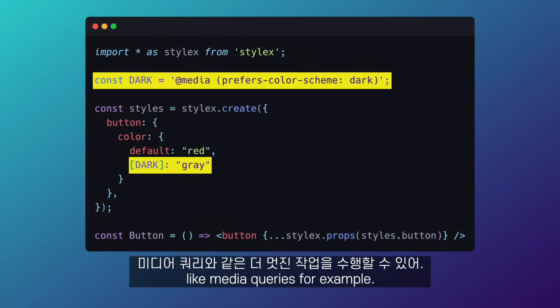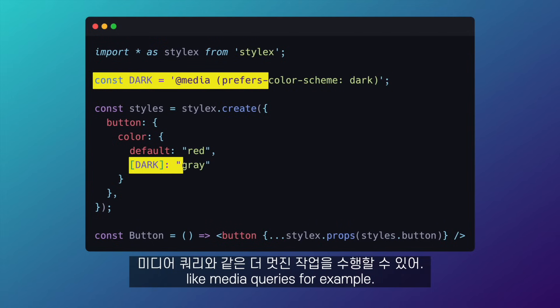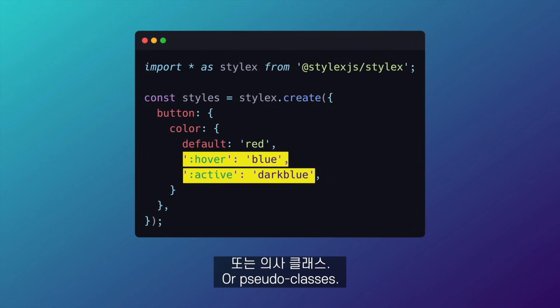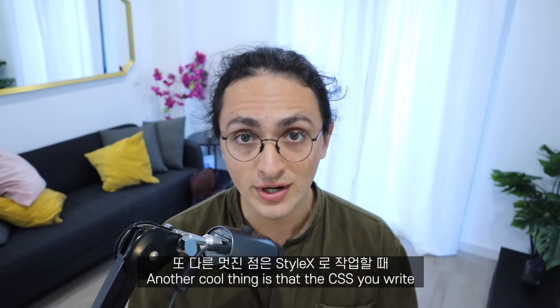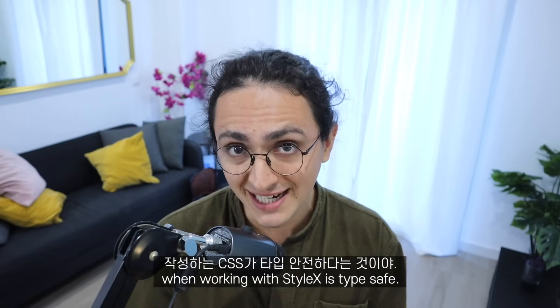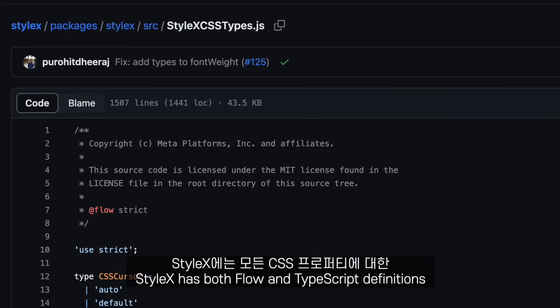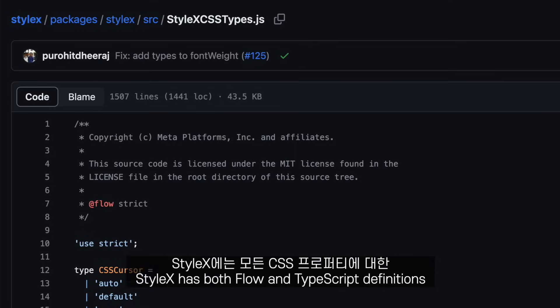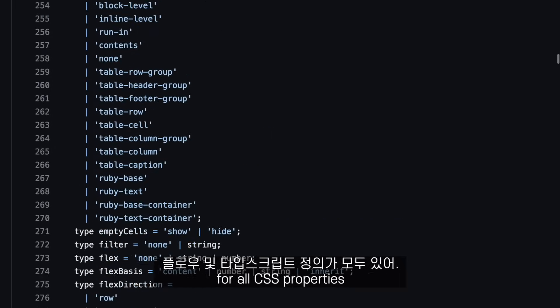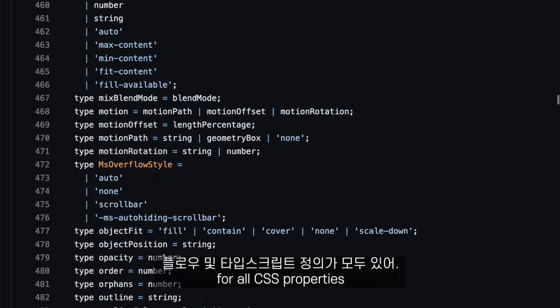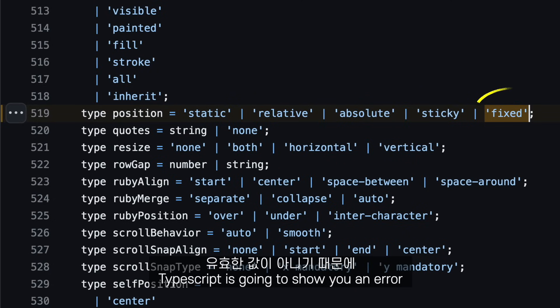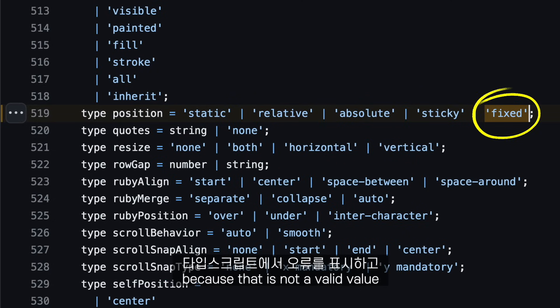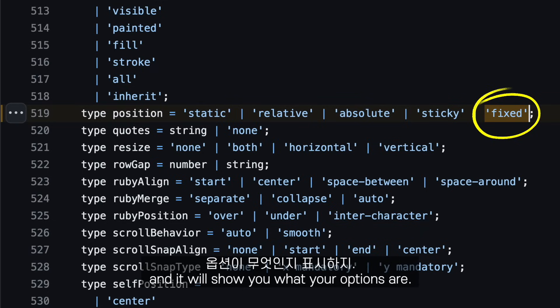StyleX can do more cool stuff, like media queries or pseudo classes. Another cool thing is that the CSS you write when working with StyleX is type safe. StyleX has both Flow and TypeScript definitions for all CSS properties, which means that if you write something invalid, TypeScript is going to show you an error and tell you what your options are.